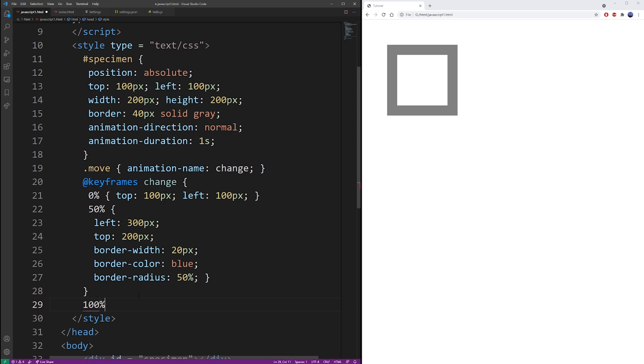So you can use 50%, you can use 100%, you can use 75% and all of those things. And this will create an extra keyframe.